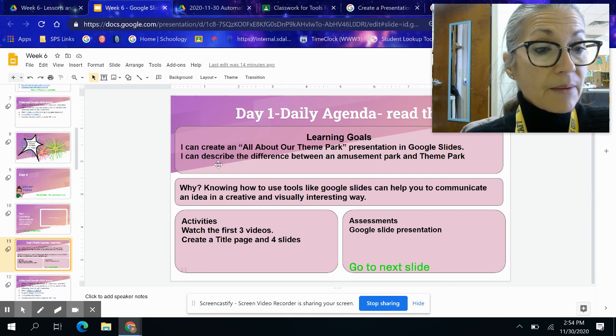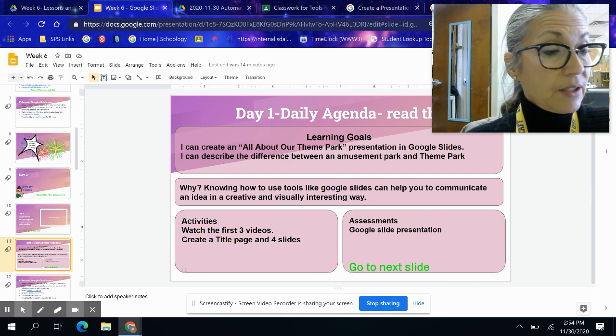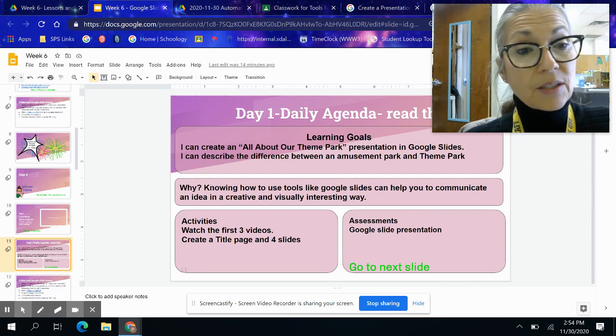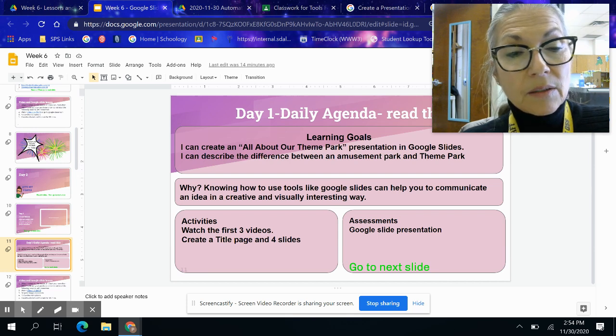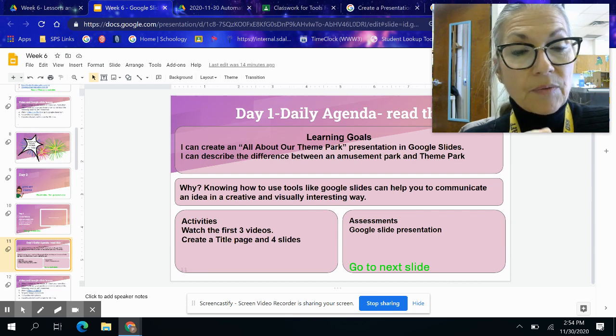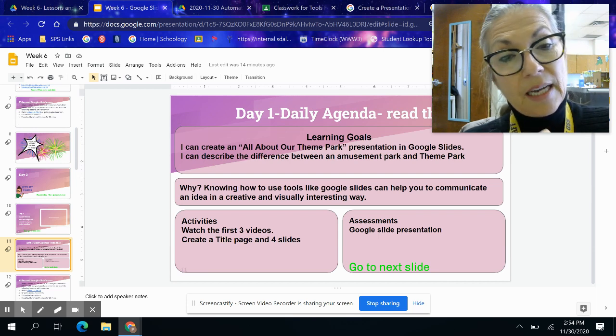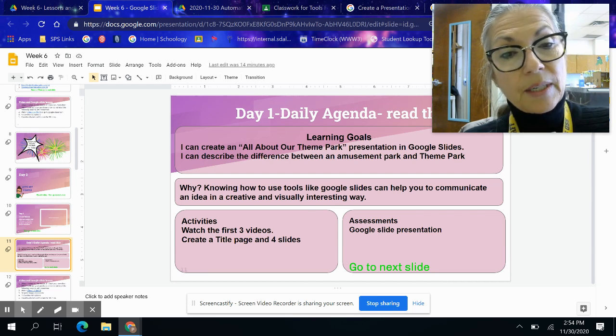Now today, what I'd like you to do is to work on the next three slides — slides two, three, and four.